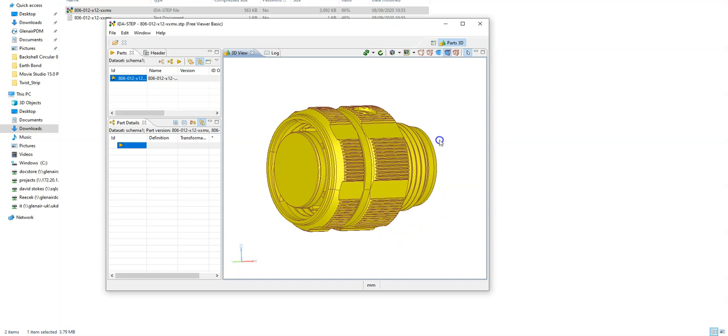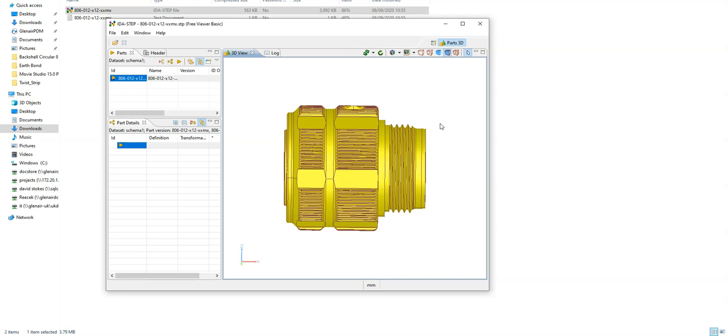So as you can see we've now downloaded the part that we need and that can be used in your CAD application. That concludes the tutorial. If you have any further queries please email us at 3dpartsatglenaire.com or you press the contact button on any part of the website and that will send a message through to us. Thank you for your time.